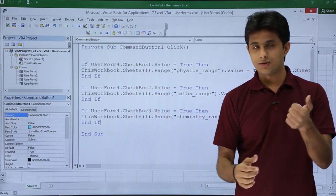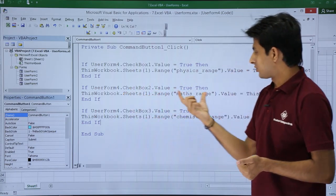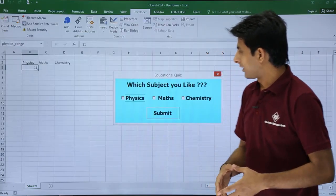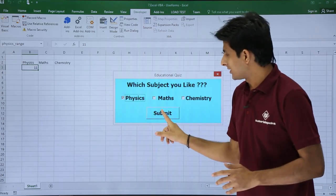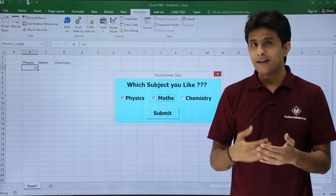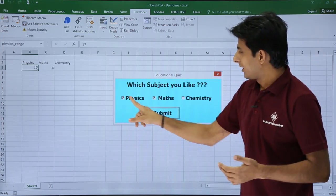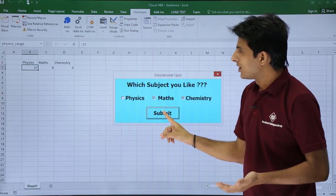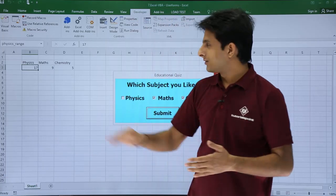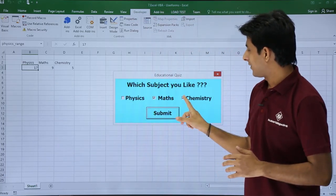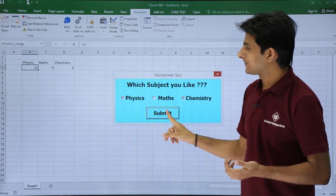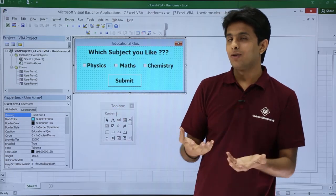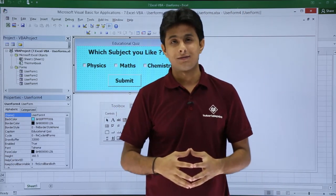Now all three checkboxes are mapped: CheckBox1 goes to physics, CheckBox2 to maths, CheckBox3 to chemistry. I click Run — selecting physics increments its count, selecting maths and chemistry increments theirs. I can run a full survey: 17 people like physics, 9 like maths, 5 like chemistry, and selecting multiple subjects increments all of them. This is how you use checkboxes on a user form along with a command button and named ranges on the sheet. I hope you understood — that's all for this video.